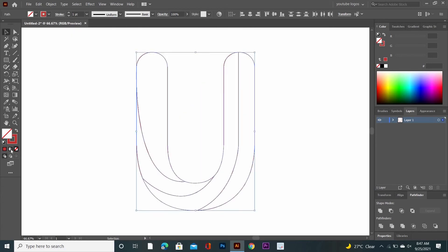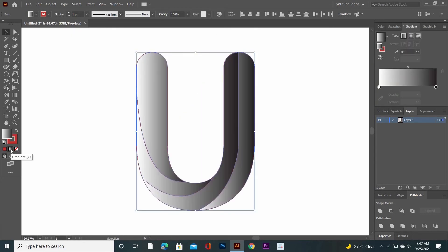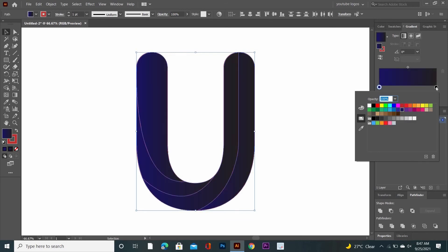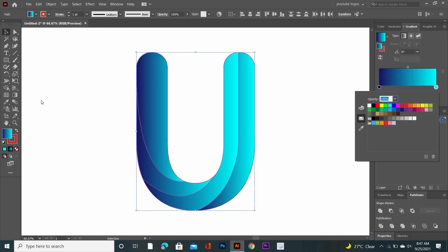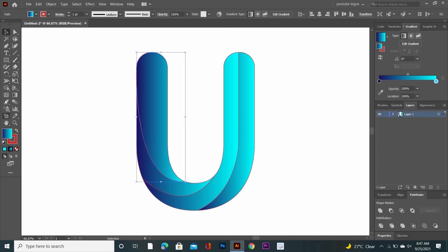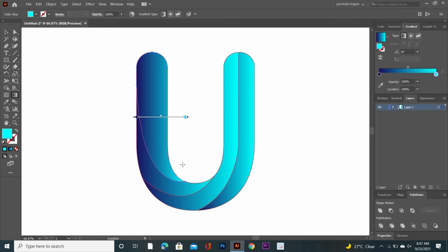Select the shape and click on Gradient. Now double-click on the left-hand side gradient slider and add an appropriate color from the swatches. Then double-click on the right-hand side gradient slider and add a color there as well. Go to the Selection tool, select a segment of the shape, go to the Gradient tool, and click and drag to adjust the gradient color.